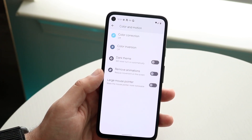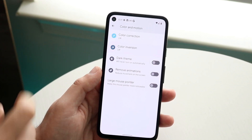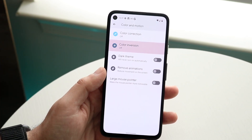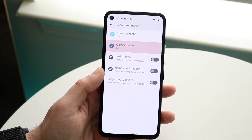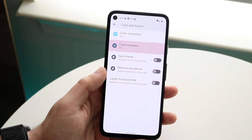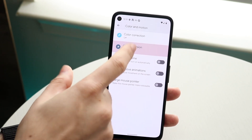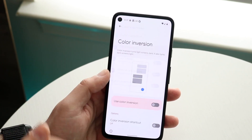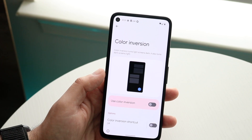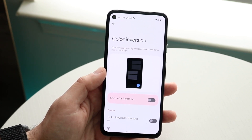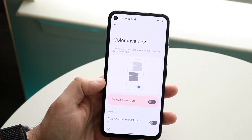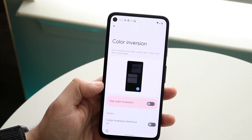Go ahead and click on color inversion and it'll tell you exactly where that little option is. Click on color inversion again and look at the panel we're at — it shows us exactly what's going to happen.